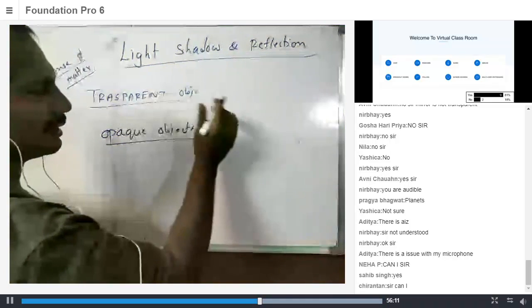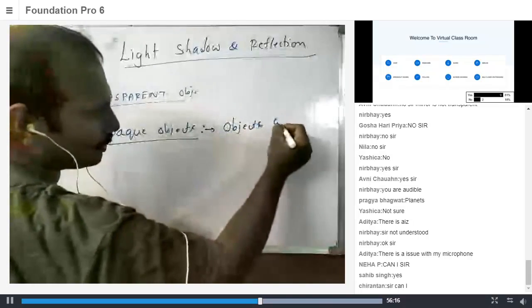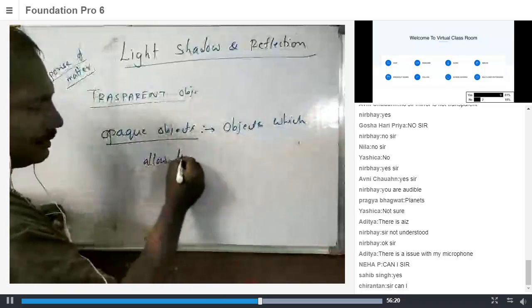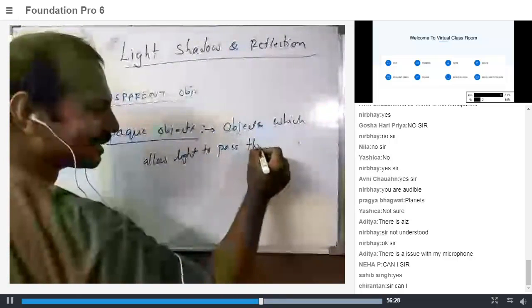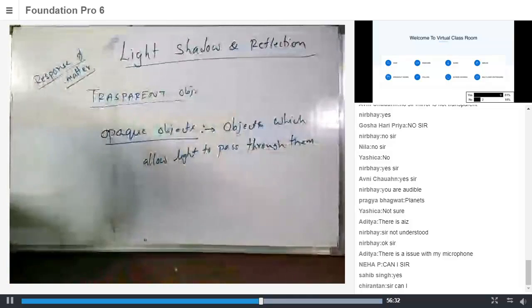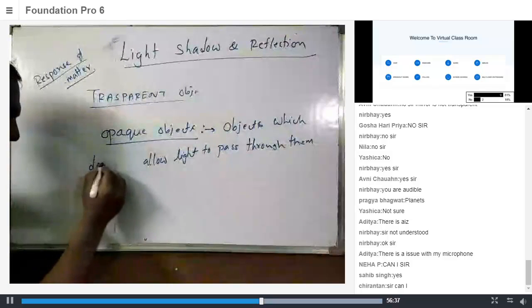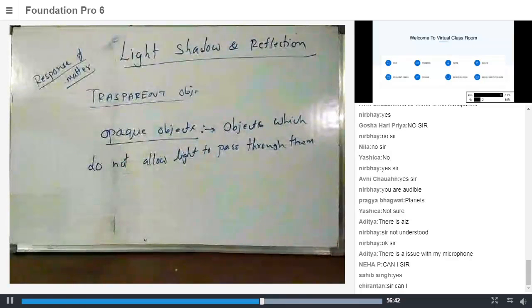A student adds: 'Sir, opaque objects do not allow...' The teacher confirms: 'Yes, they do not allow light to pass through them. They are called opaque objects. Fine? That's clear?'